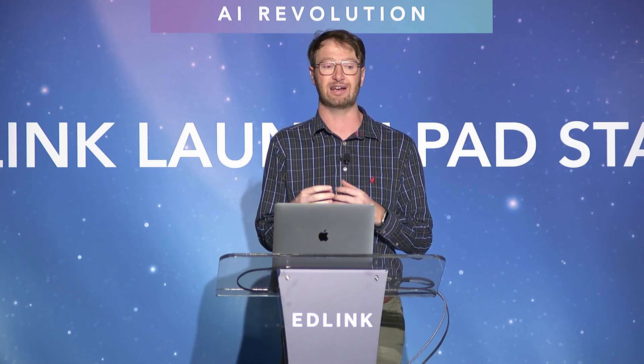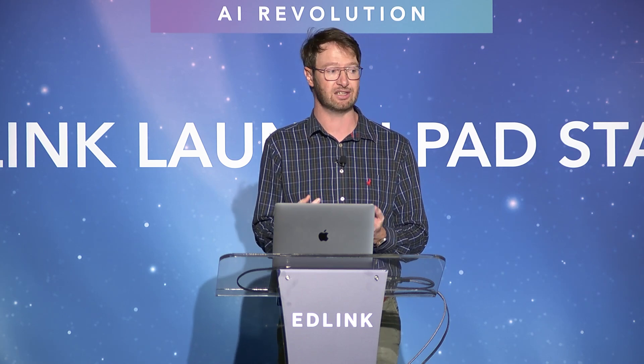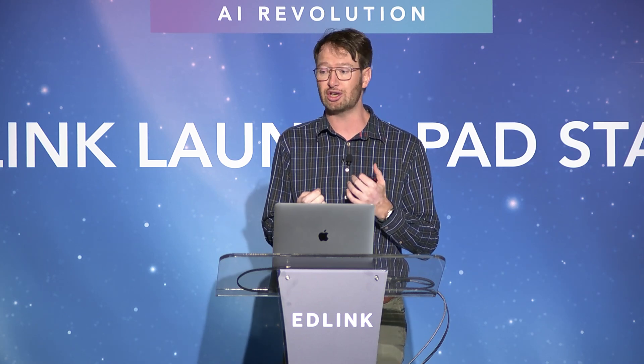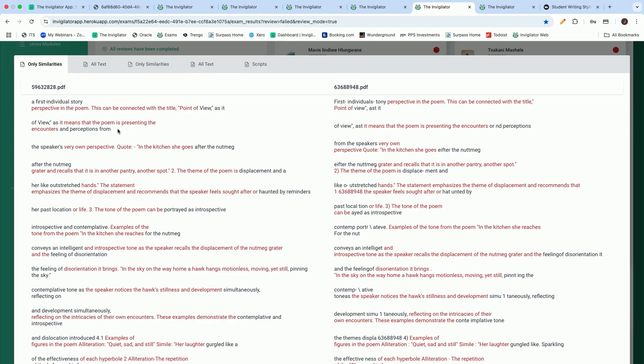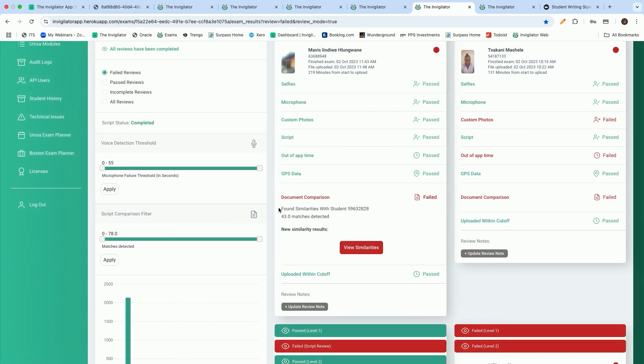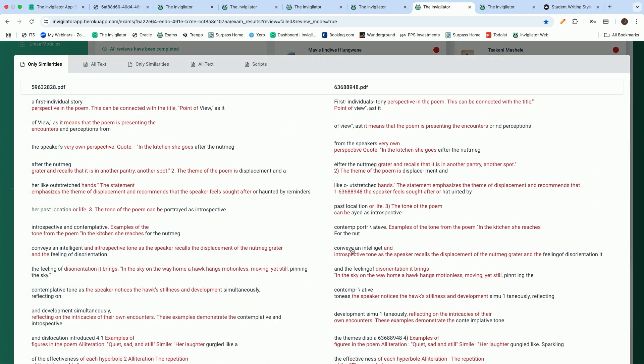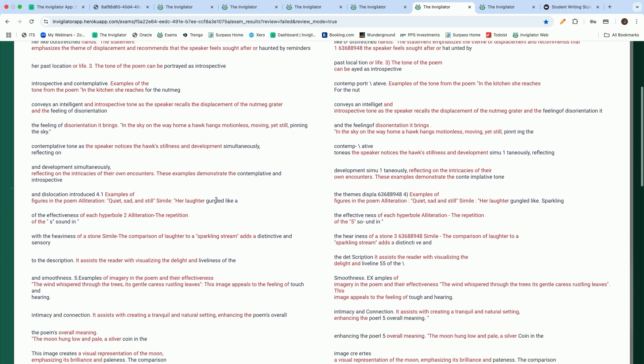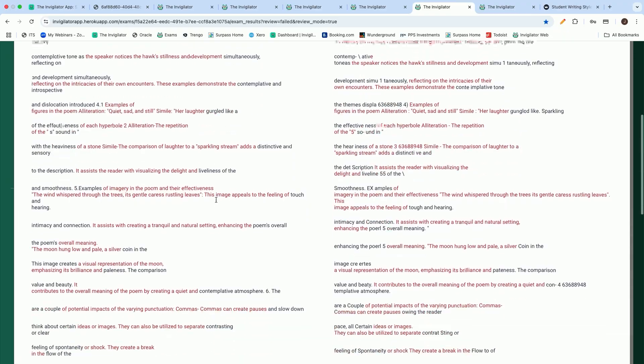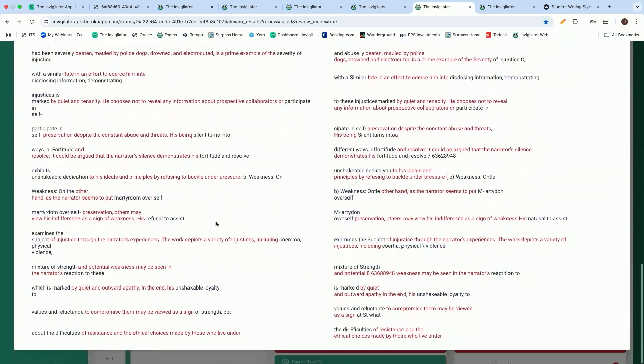We do not just give you an overall similarity percentage. We actually look at those responses on a sentence-by-sentence basis, and we detect the number of sentences where there are six or more consecutive words that are exactly the same between multiple students, and we then add up those examples. In this specific case, you will see we found 43 matches, so there were 43 matches between two students, and if I open it up, you will see that we can immediately give you an extract of all 43 of those sentences.